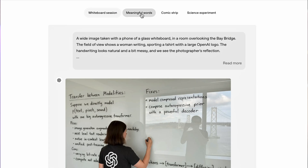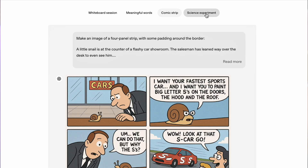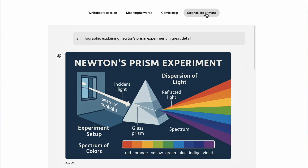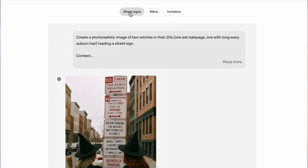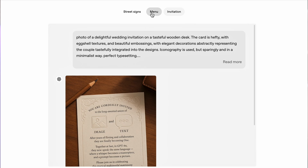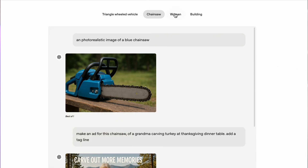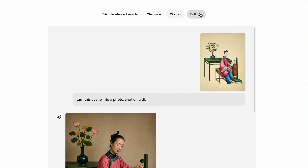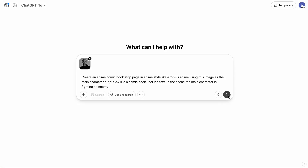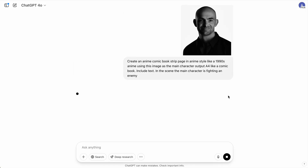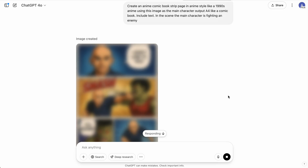It's got perfect text rendering, accurate reflections, photorealistic details, and the ability to follow complex instructions using conversation. So this new model isn't just 10% better or an incremental upgrade — it's exponential and over 10 times better than before.